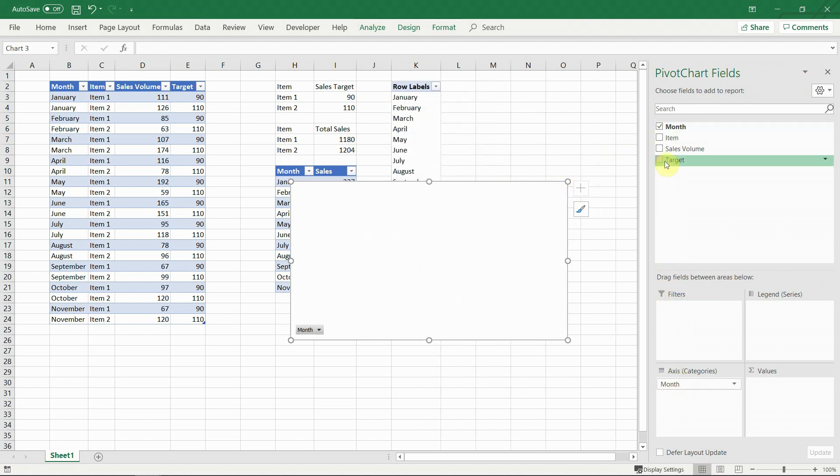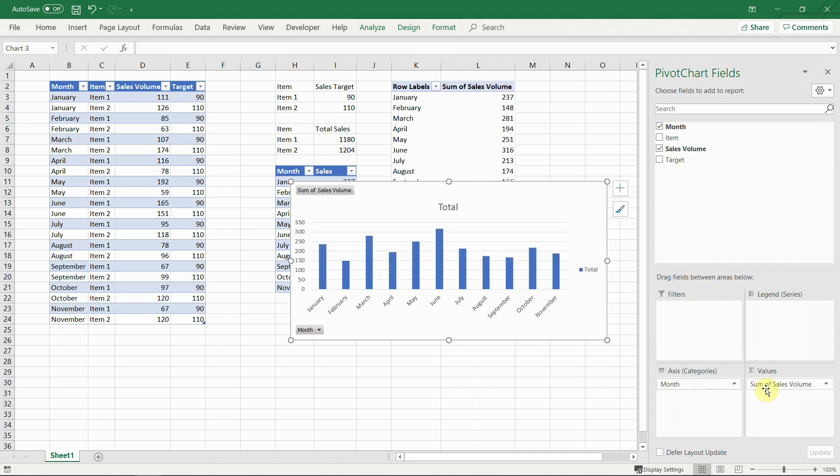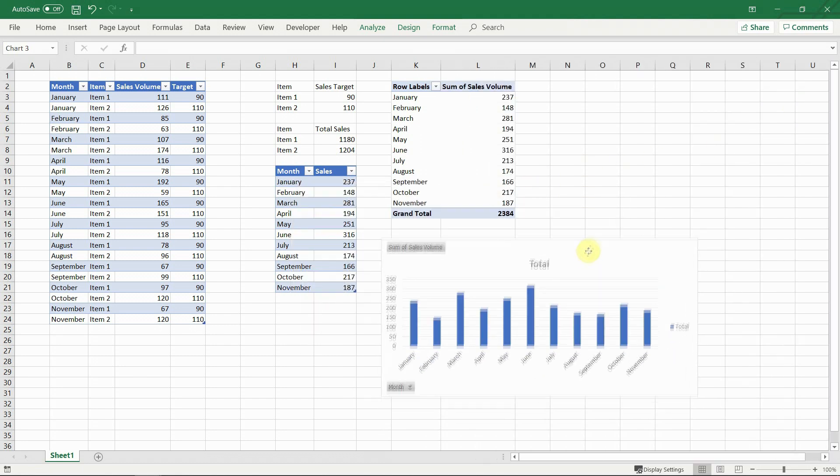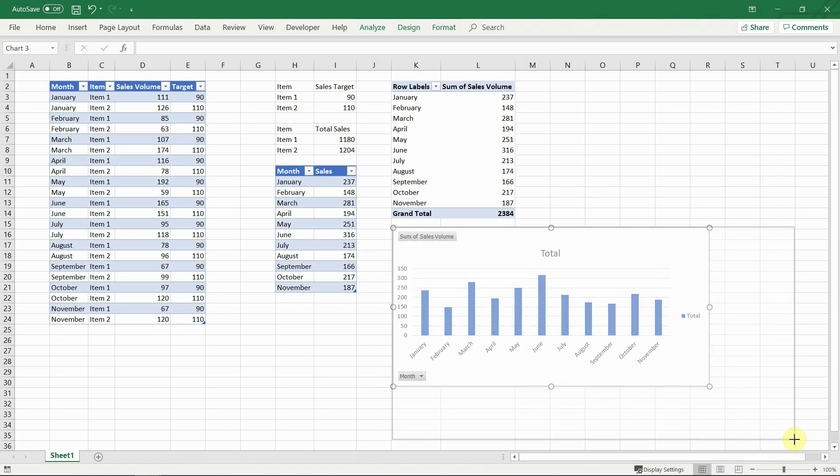Drag the month in rows and the total sales volume in values. And that's it. It took just a few clicks to create the table and chart.